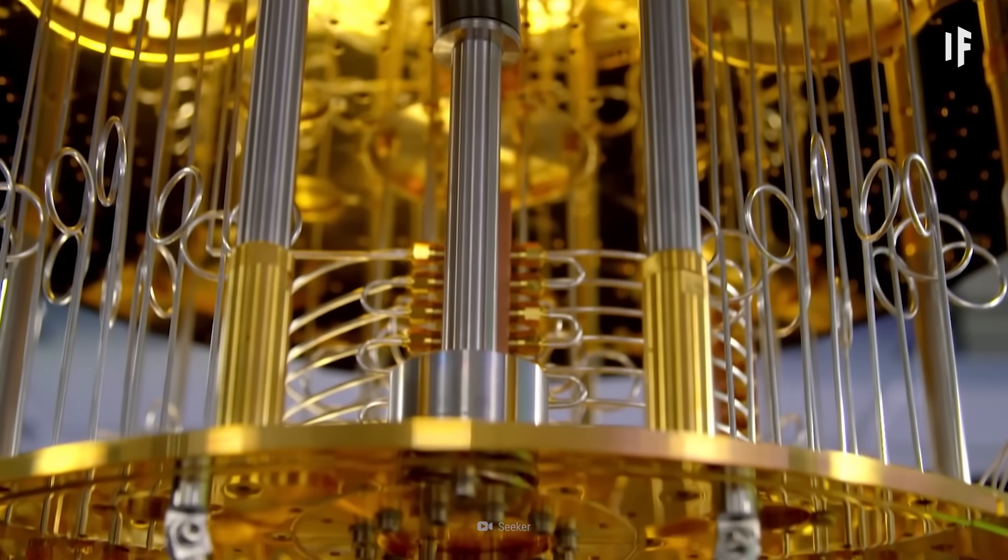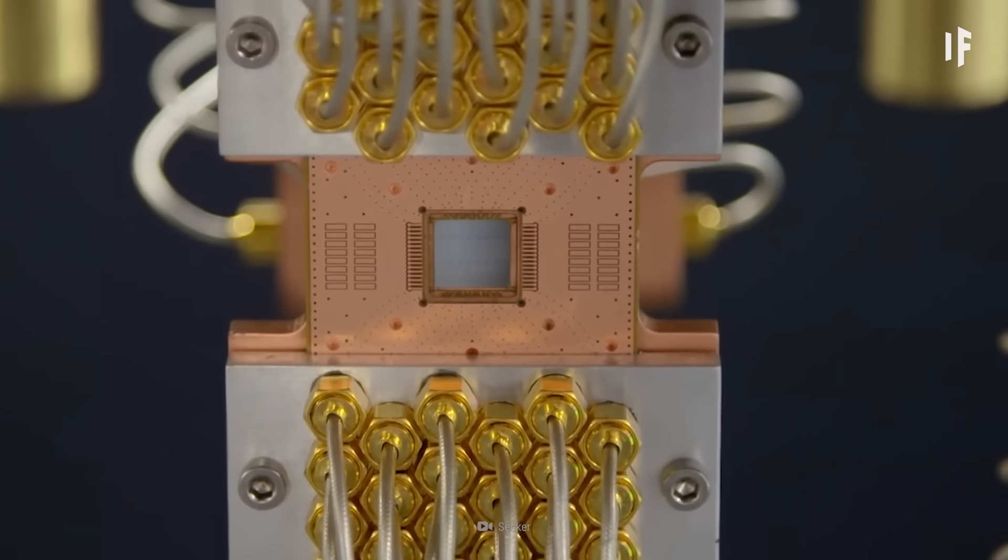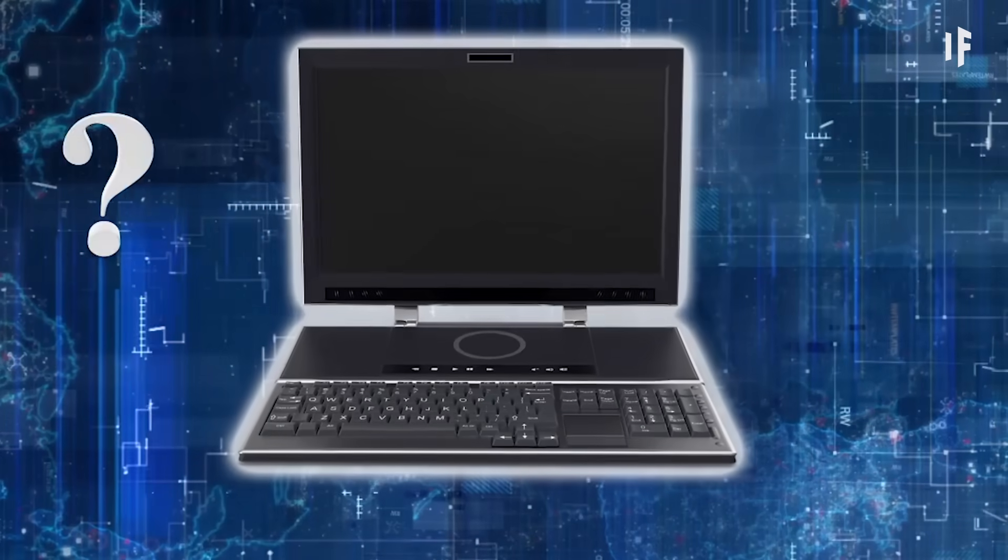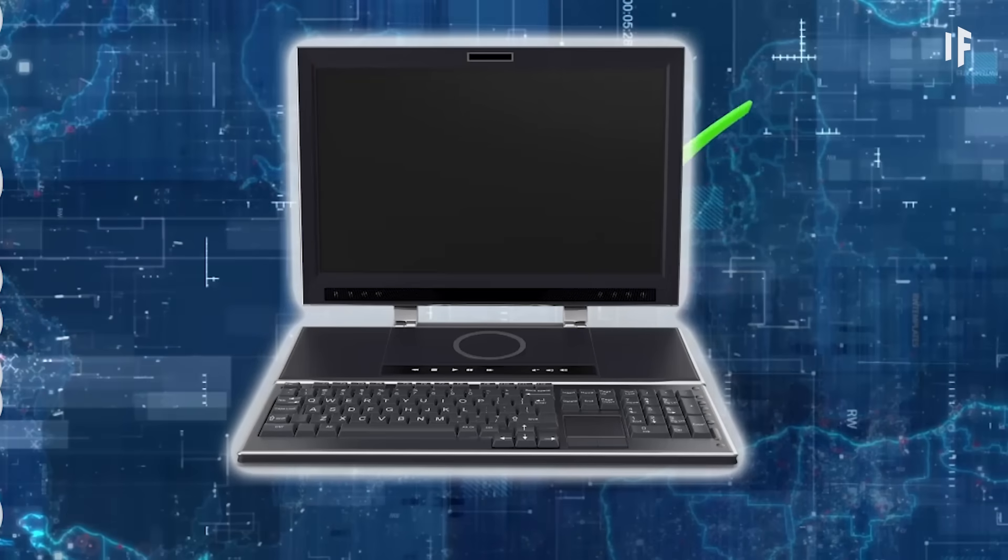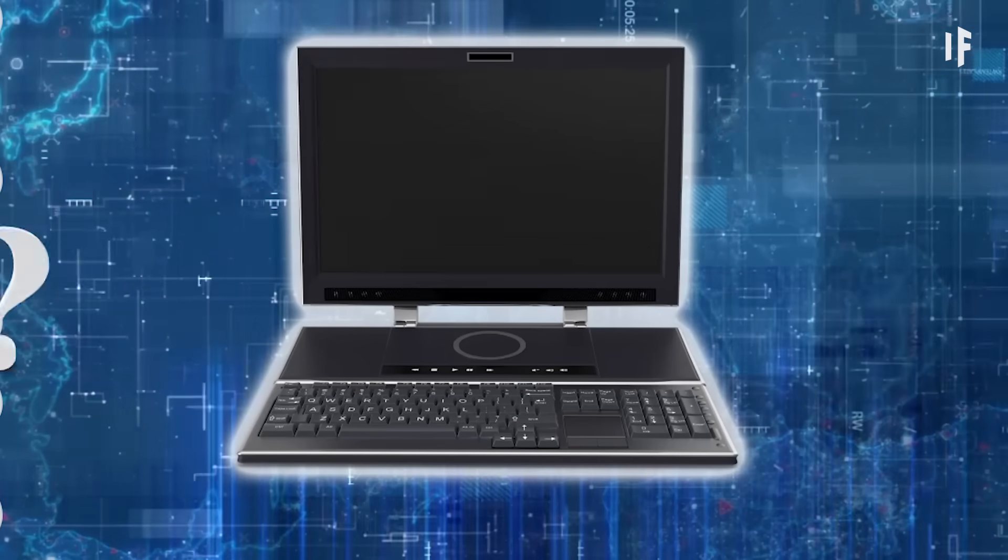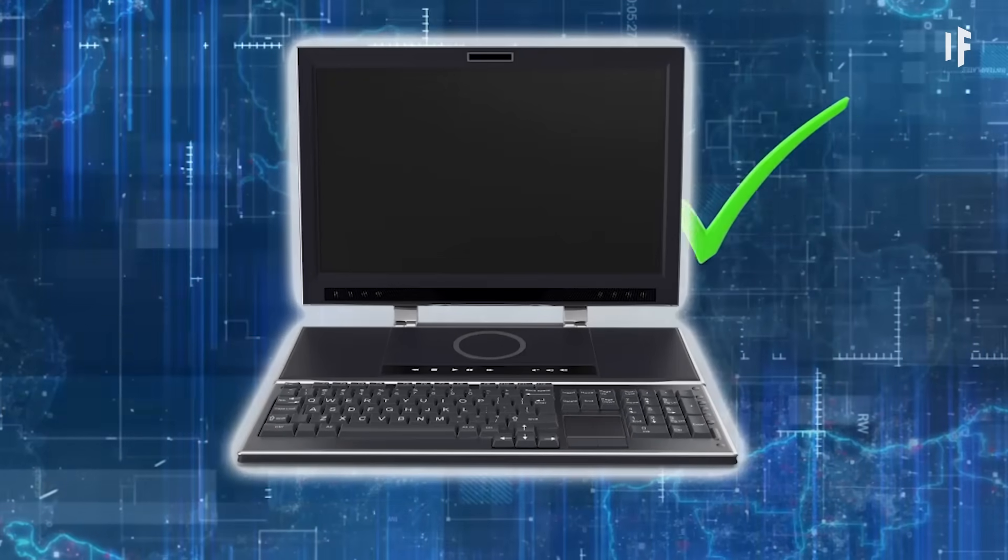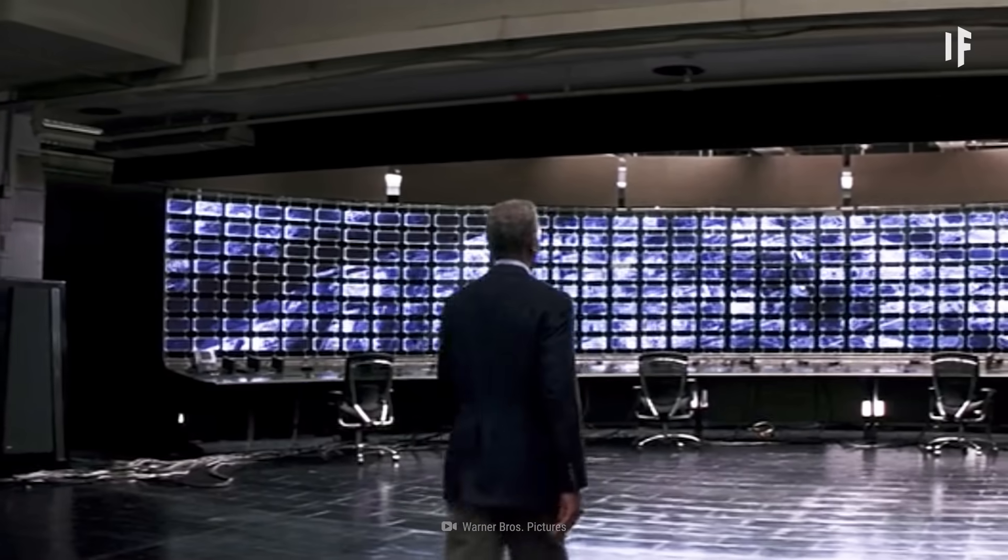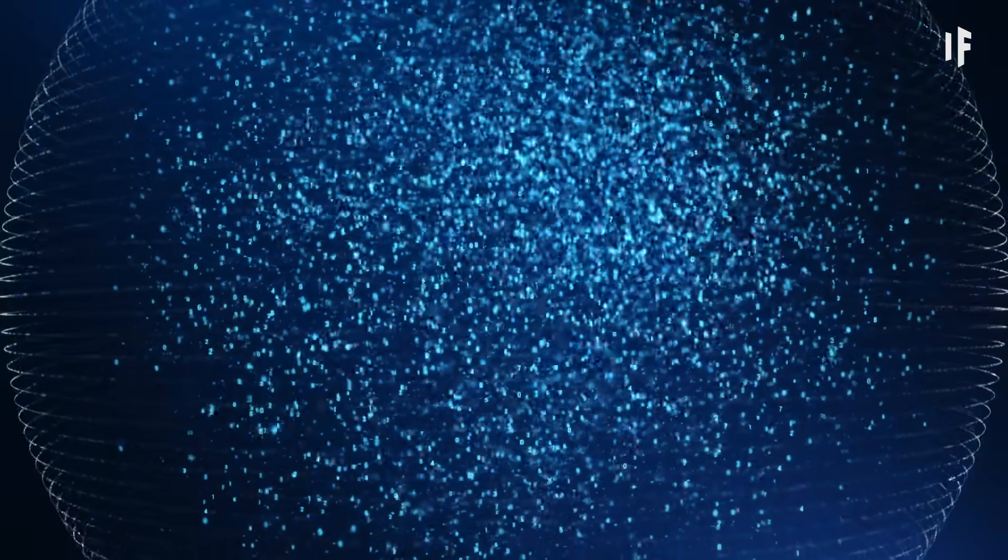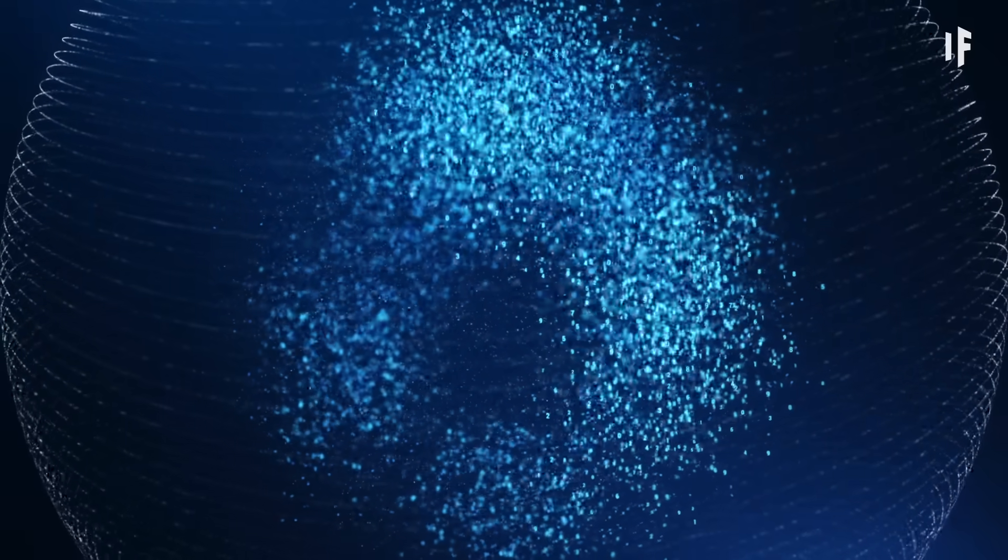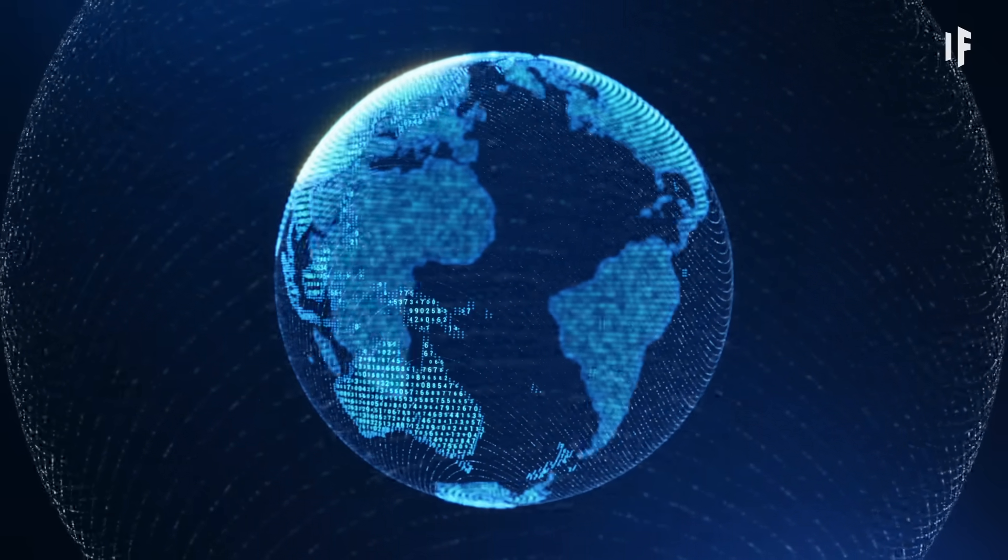Basically, a quantum computer is a super-efficient version of the regular computers you already know and love. When a regular computer is used to solve a problem, it has to filter through all the possible answers one at a time. Whereas a quantum computer can filter through one billion possible answers at once, to find the correct one in just a fraction of a second. The technology is so advanced that hardly anyone knows how to program it, let alone how to use it. So, how much power and control would quantum computing give to the first country or person who perfects it?